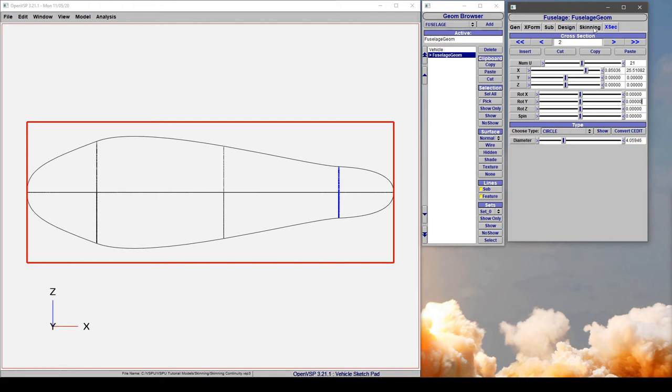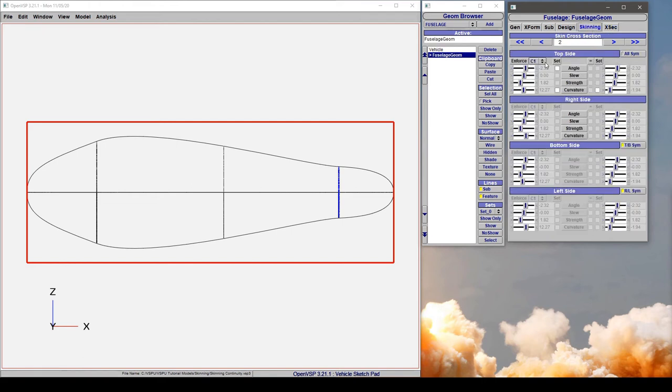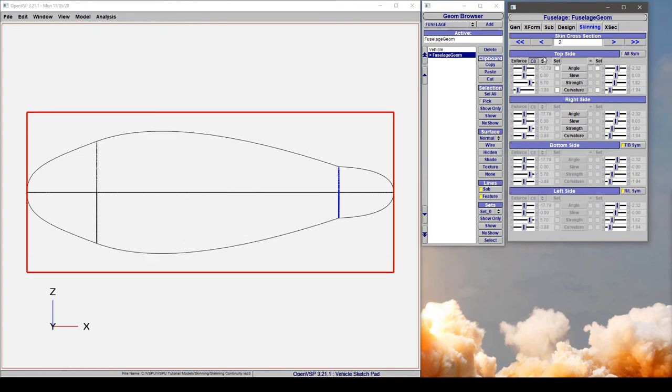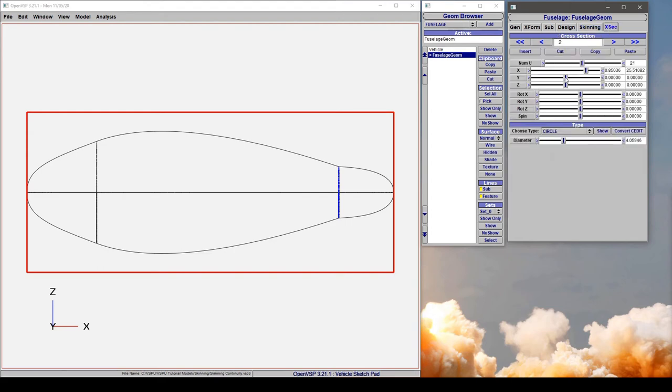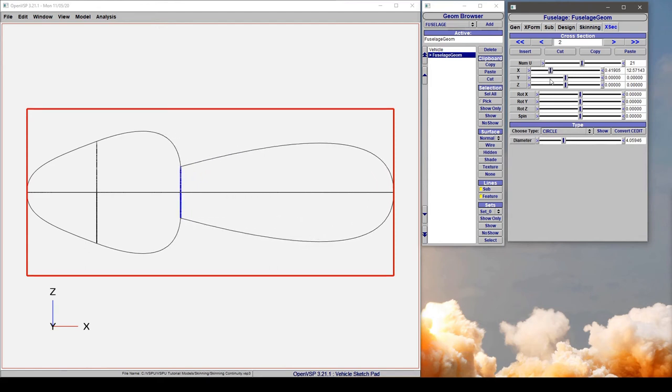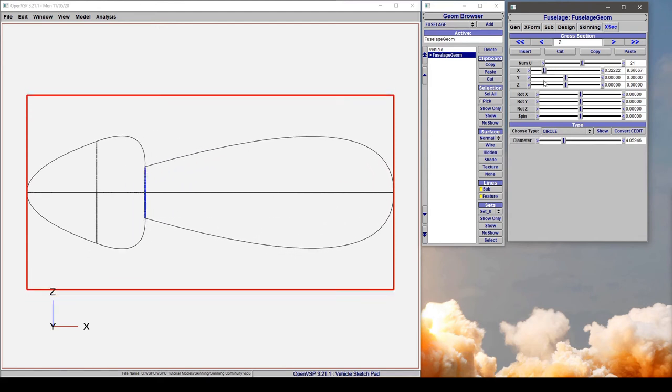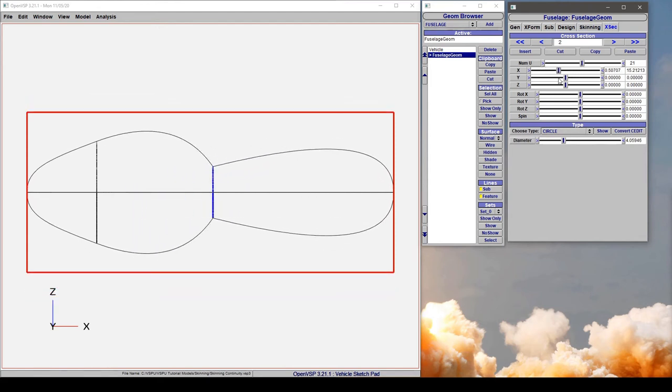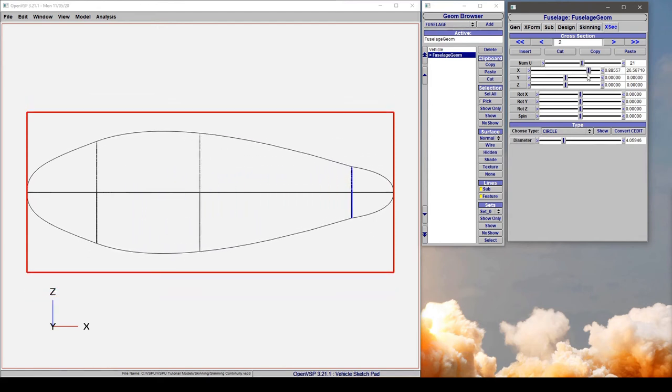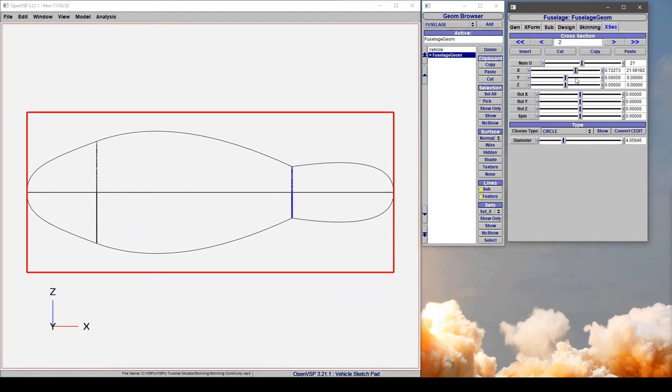So we've seen how it behaves if we have it in C1. If we turn it to C0, notice how now these angles are completely dissimilar and the strengths are different as well. So all we're saying is that it must pass through that point but VSP doesn't care at all what the angles or strengths are. It's just going to enforce that it hits it.